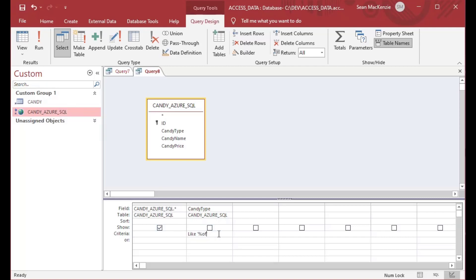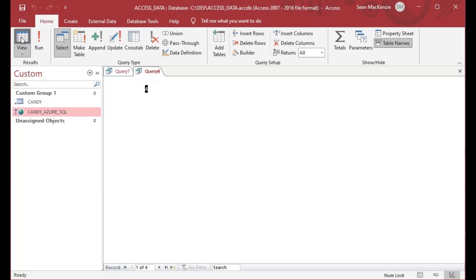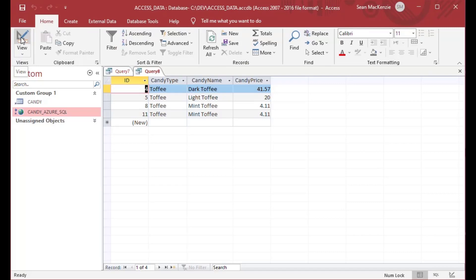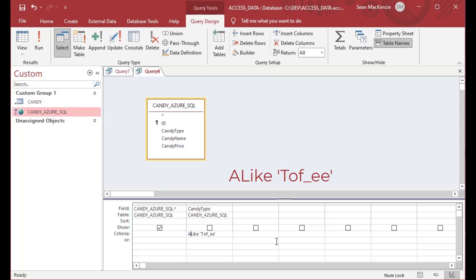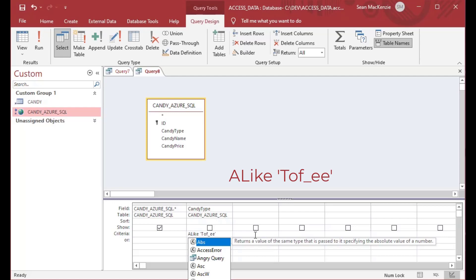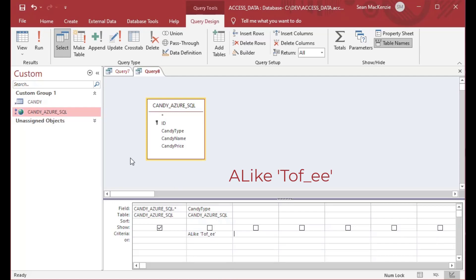Whether I use the percent sign or the star, either works and I get the toffee rows just as expected. I can also use the underscore just like we used the question mark in the previous example — it gives me all the rows with 'to', a wildcard character, and then 'e' on the end. That's something we can definitely do with the SQL Server linked table.